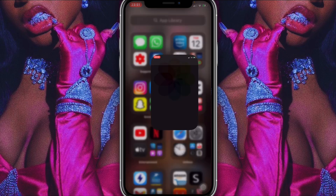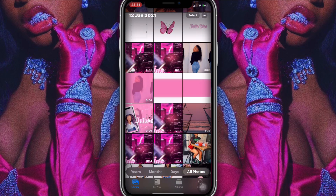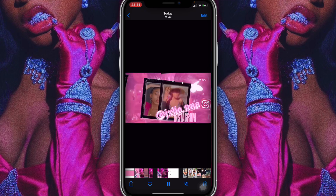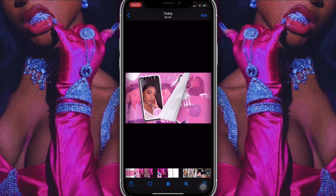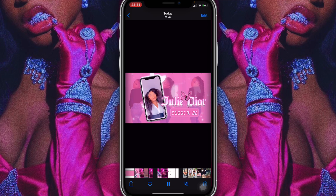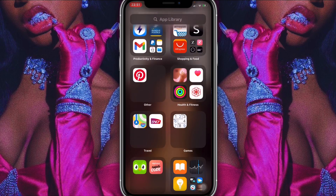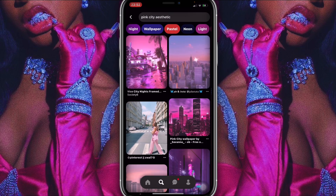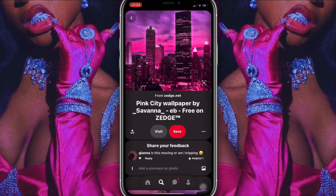The first thing I'm going to do is show you guys the little clip of the intro we'll be doing today. I'm not going to play the song, but this is what we'll be doing. We'll be doing it in sections. For the first part, I went into Pinterest and typed in 'pink city aesthetic.'